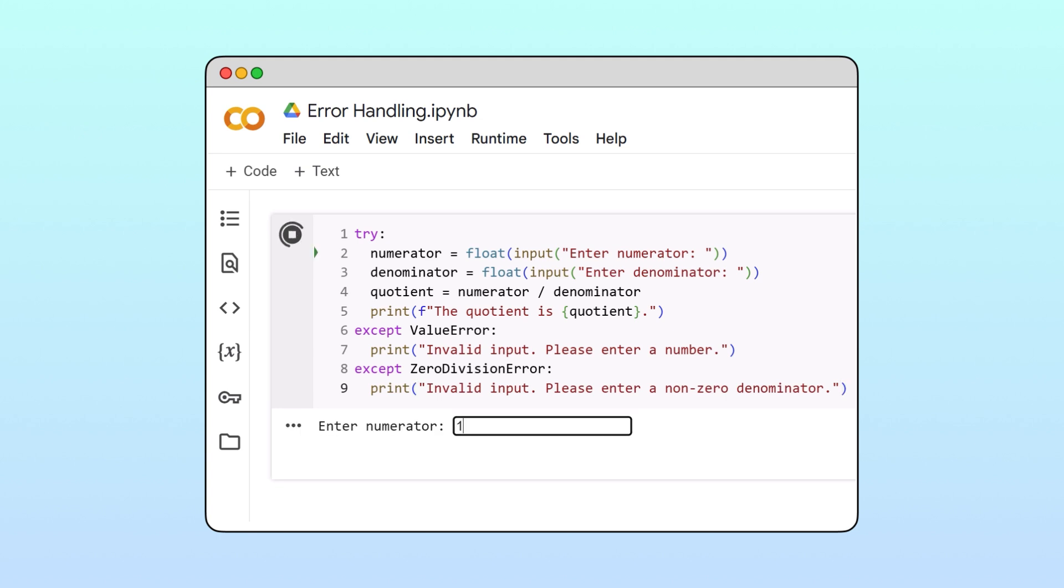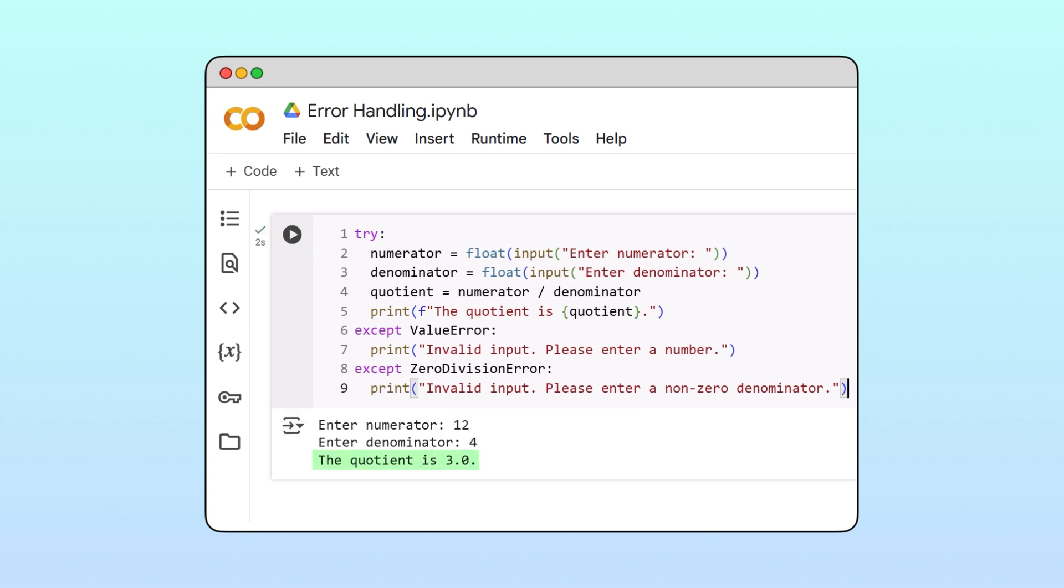Finally, if the numerator and denominator are valid, the program calculates the quotient. Now that's a much better user experience.